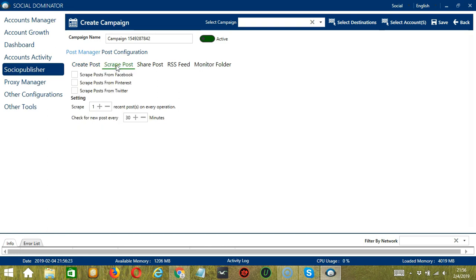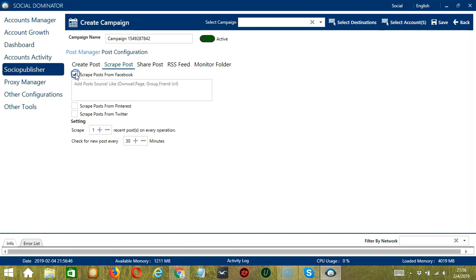The Scrape Post feature helps to automate scraping posts from Facebook, Pinterest, and Twitter on Socinator and post them to a given destination. Check this box if you want to scrape posts from Facebook — it will scrape posts from Facebook groups, pages, own wall, and friends' URLs, then post the scraped contents and images to given destinations.